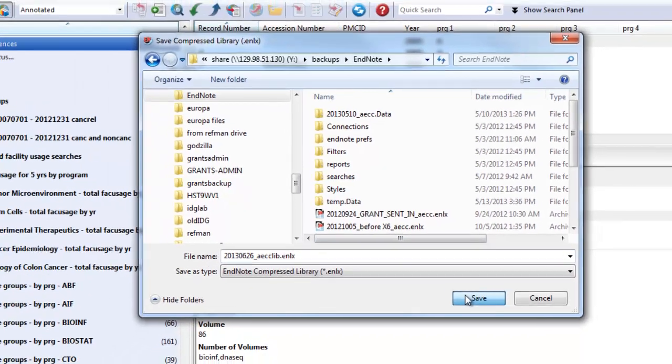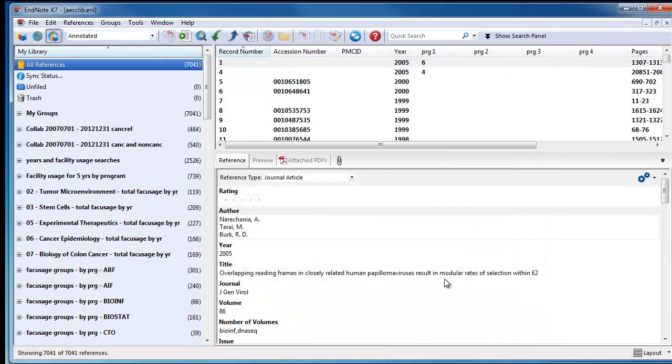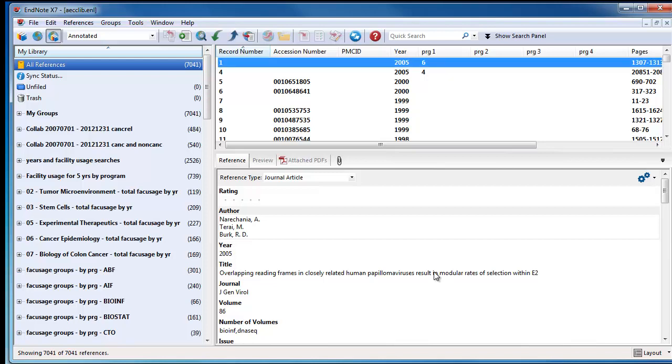Click Save. The library will start saving in compressed mode. When it is finished, the library saving box will close itself. Then you will be able to close EndNote.